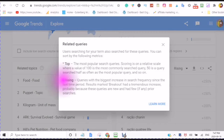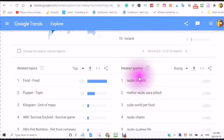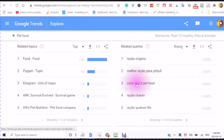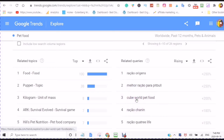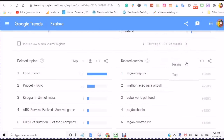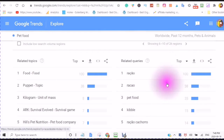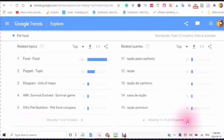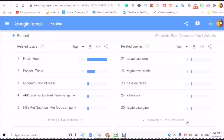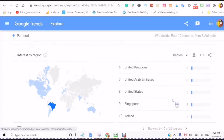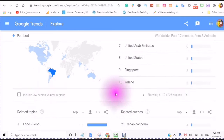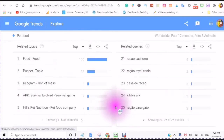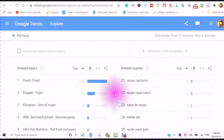Then here you see rising — queries with the biggest increase. So these are the related queries for pet food. It says Cube World pet food is up 200%. You can choose rising or you can choose the top. It is showing 1 of 25 queries — that's 1 to 5, 6 to 10, all the way up to 21 to 25.